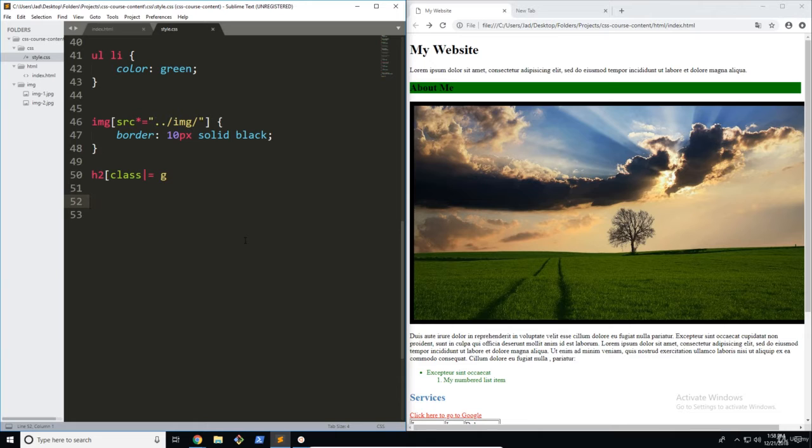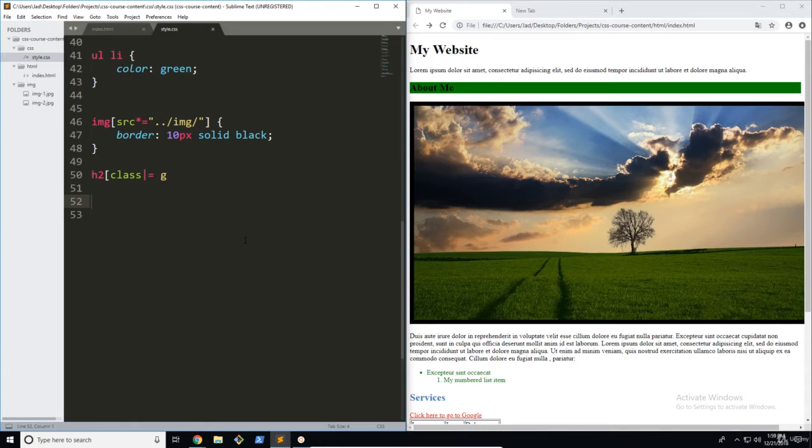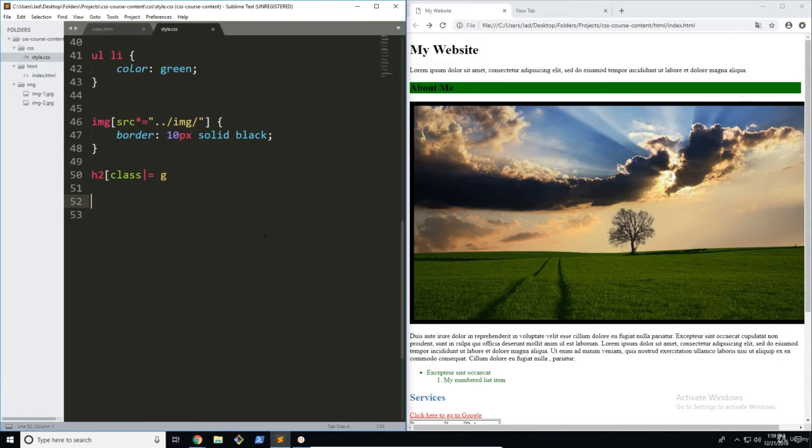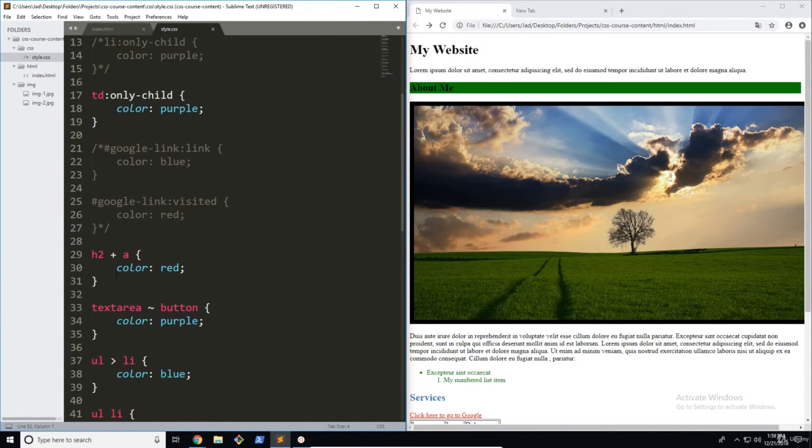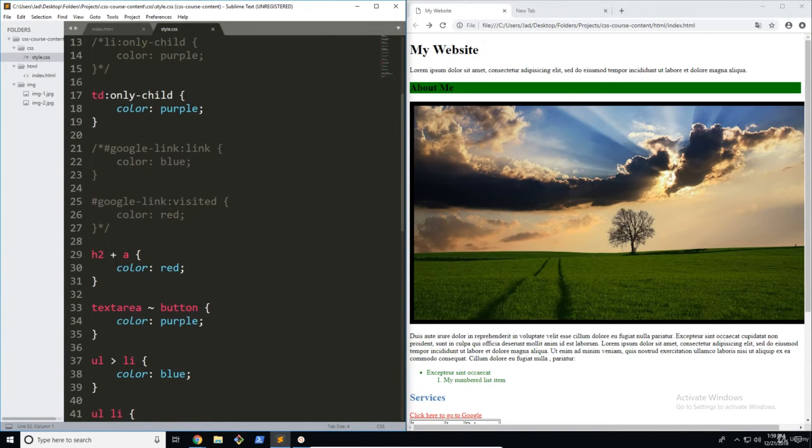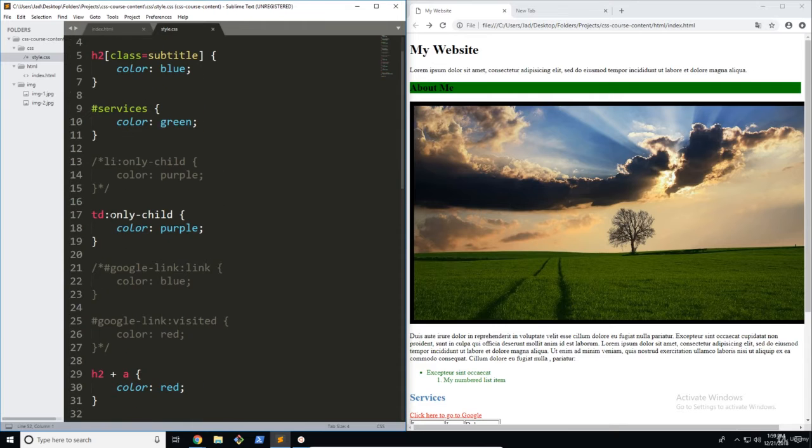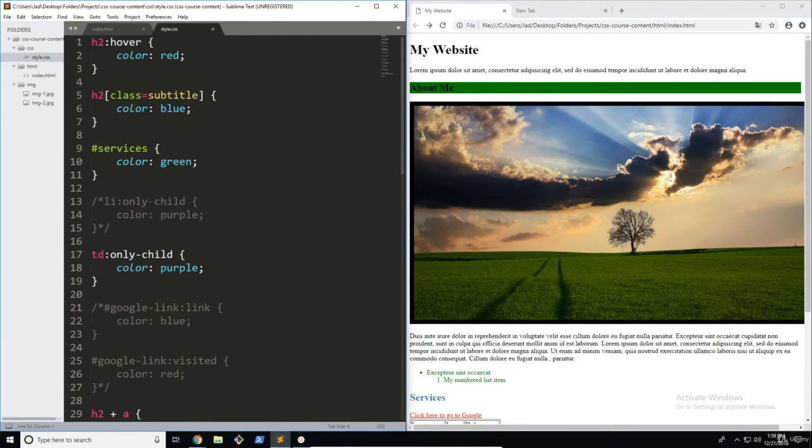Now, we all know that a selector defines what elements you're trying to collect or target on your HTML page. A selector can look any different way. It can look like this with some weird symbols, it can have colons and pseudo selectors,